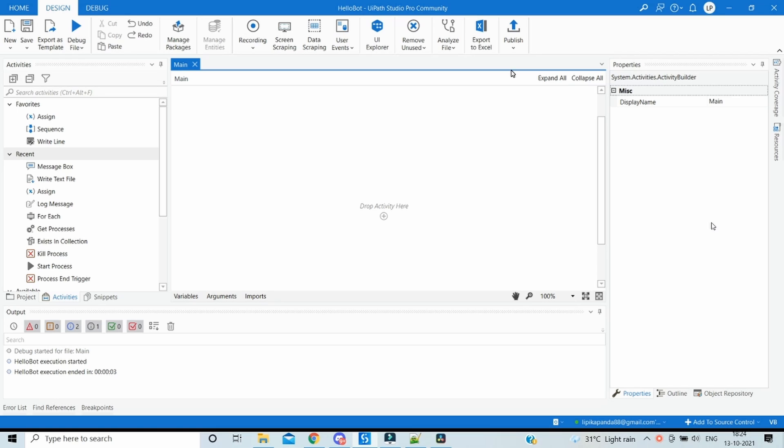In today's video we are going to see how we can create files with unique names during each run. The requirement might be that at runtime we might have to create some files or output files - maybe it's a text file, Excel file, Word file, or any document the bot needs to create at each runtime as an output.